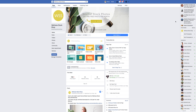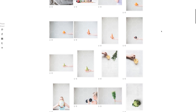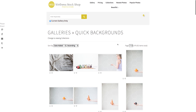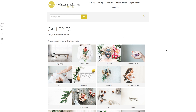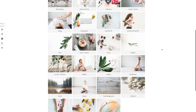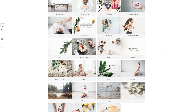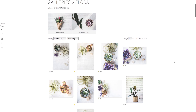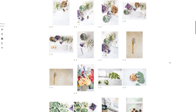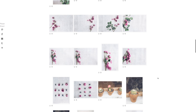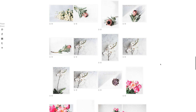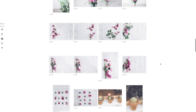Let me show you a little bit more about Wellness Stock Shop and my favorite images to use. It's really easy to head to the Quick Backgrounds gallery and grab any photo, but there are so many different photos in here for natural wellness — and this is not just for food and nutrition or essential oils. You'll find really holistic wellness imagery in here, so you'll definitely find something that will suit your business.